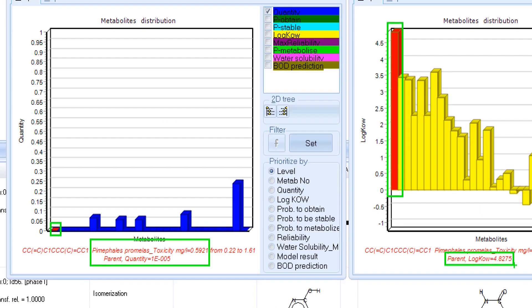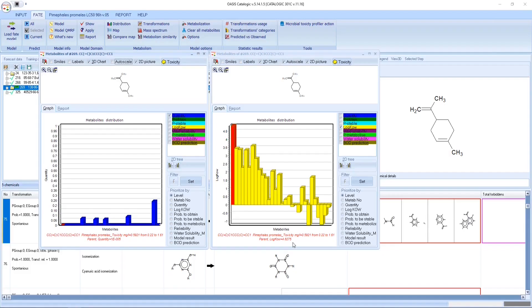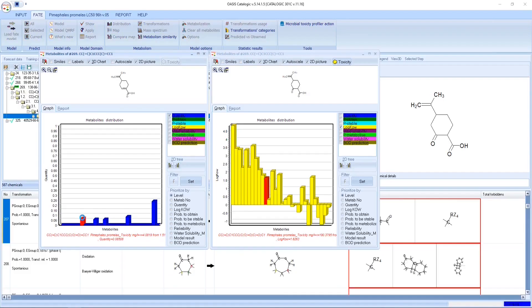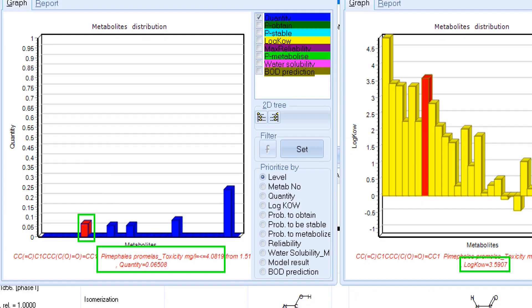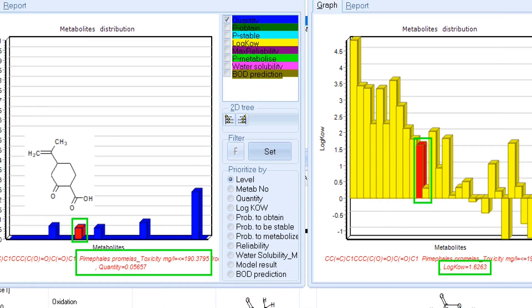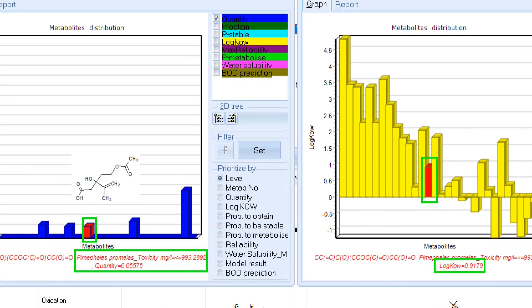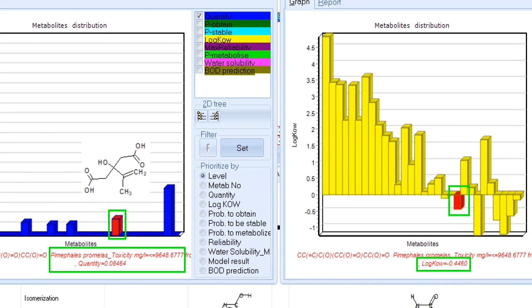The parent quantity is less than 5 molar percent on the 28th day. All simulated stable degradation products have quantities bigger than 5 molar percent and they are not lipophilic. Moreover, they are not toxic as well.